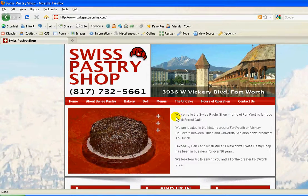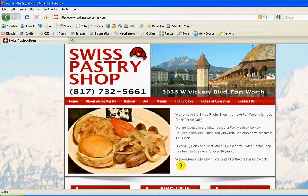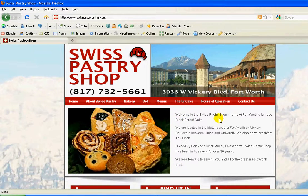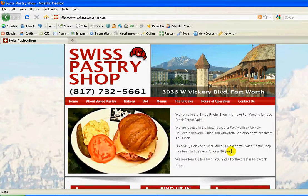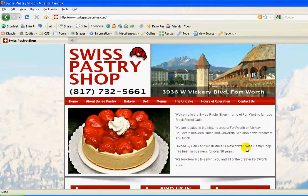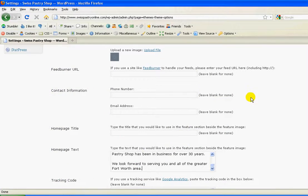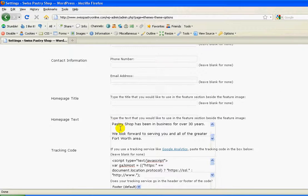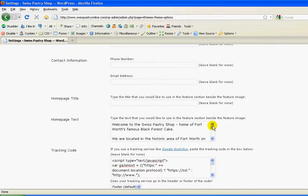What you want to be careful about is this section is limited on how much text it can receive. You couldn't put another two or three paragraphs because it would just scroll off the page and it wouldn't look very good. But if you wanted to change something, at some point you might want to say it's been in business for over 32 years or 35 years — this is where you would change that. So again, log into your dashboard, click My Theme Settings, and scroll down to this section right here.